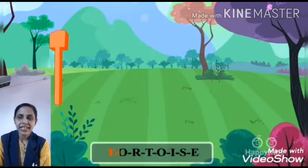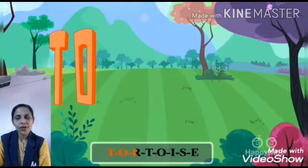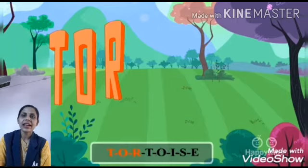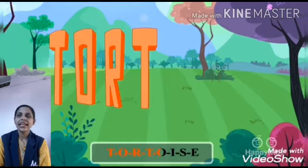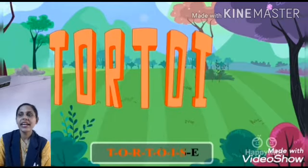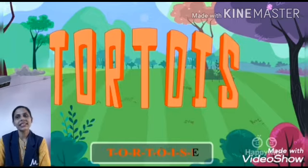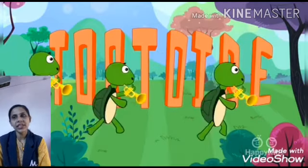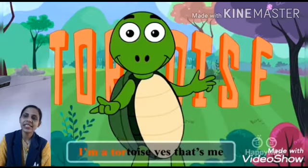First letter is T, after that O, and then R, after that T, and after that O, again T, and S. Last letter is E. T-O-R-T-O-I-S-E, tortoise.